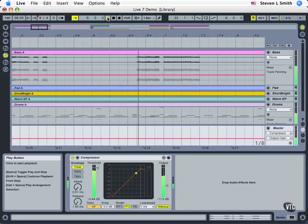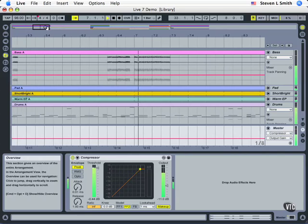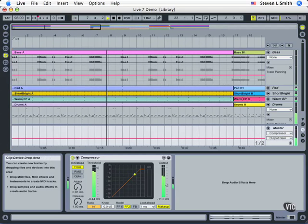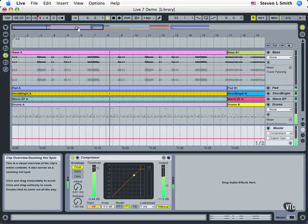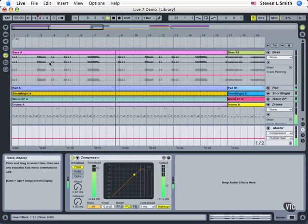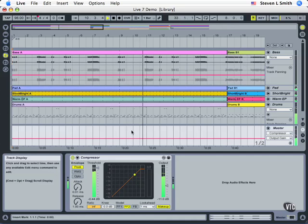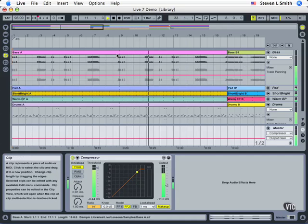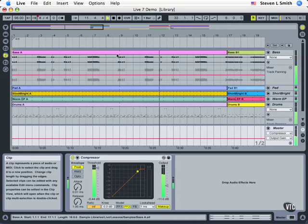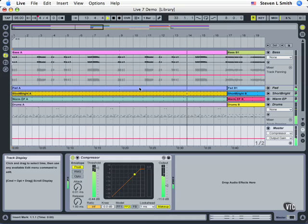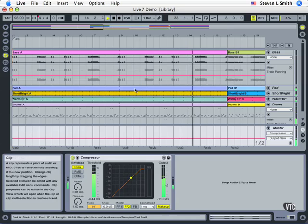Currently we see what's called the Arrange View. Zooming out so we can see more, we see music going along from left to right, several tracks from top to bottom. This would be what we call your standard Arrange View, which is common in digital audio workstations. This is all very familiar to many people.